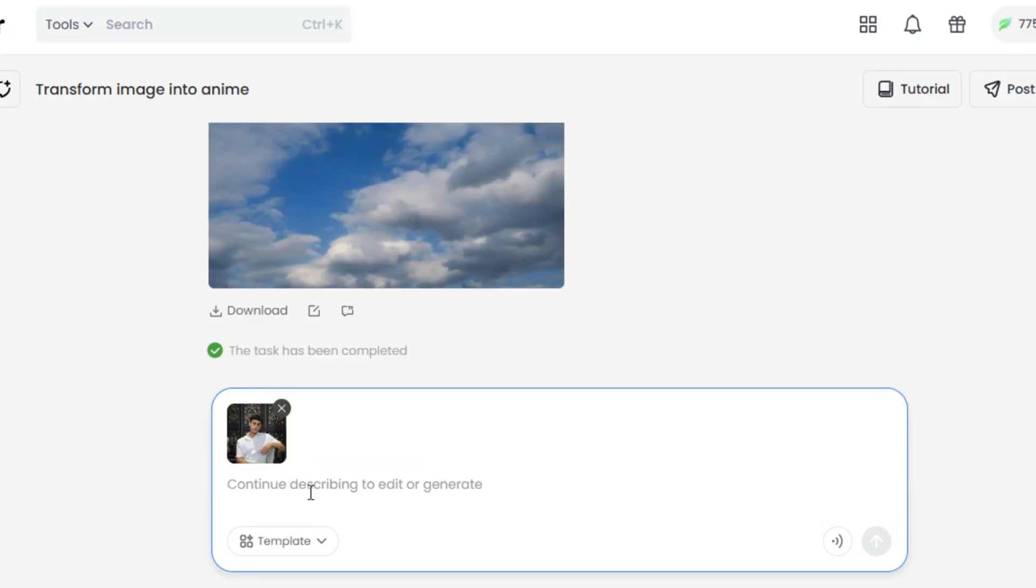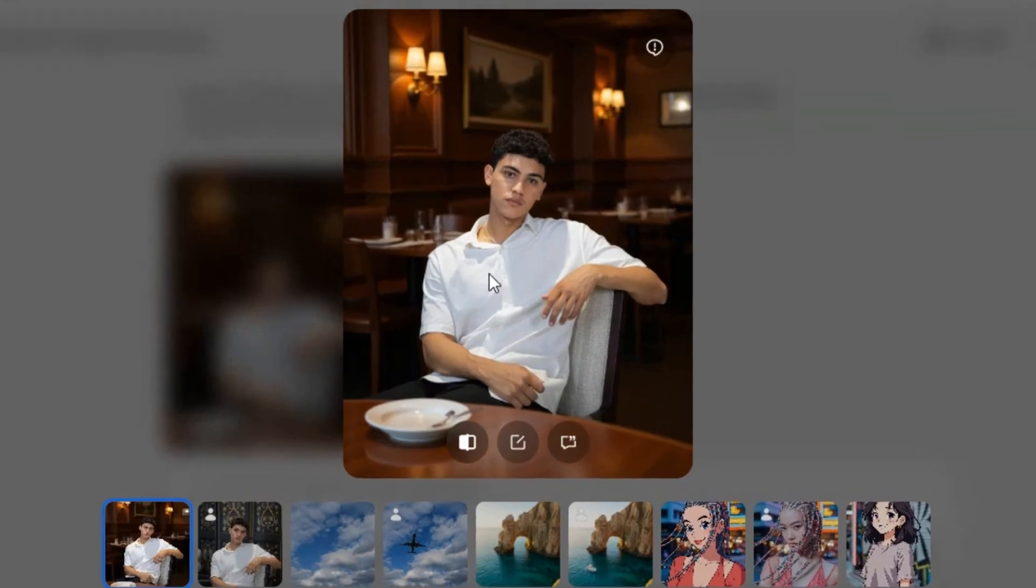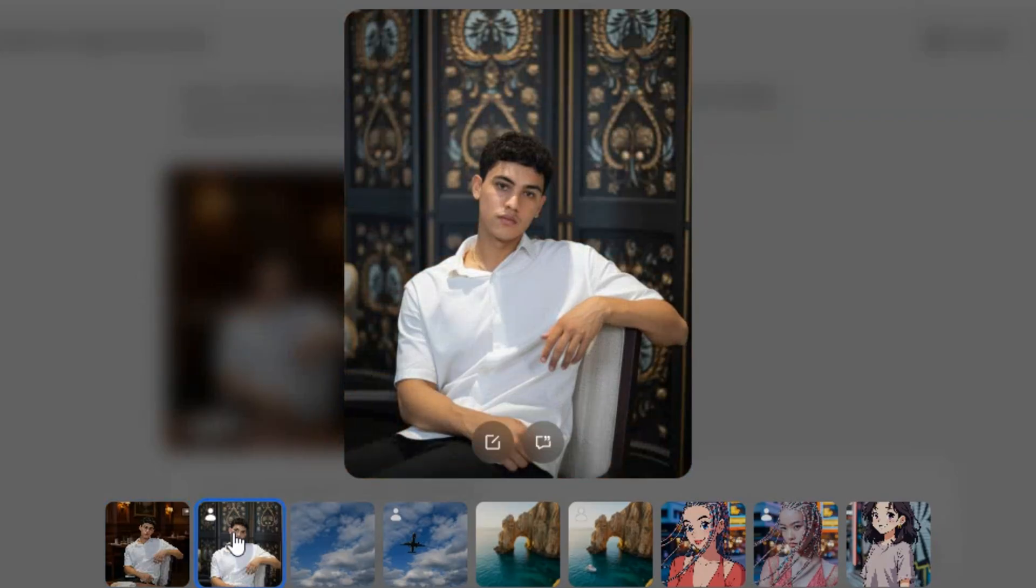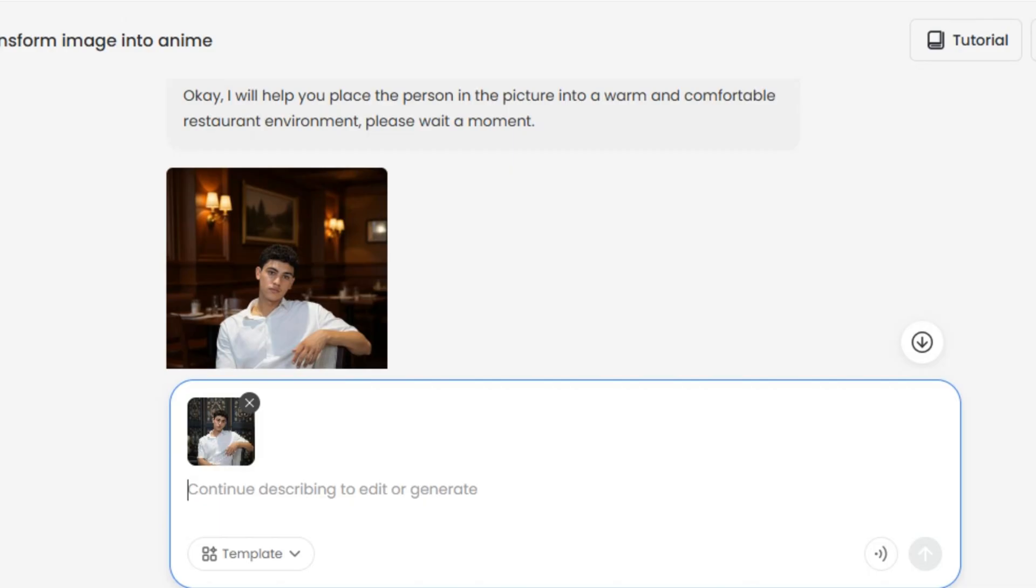Let's try to change the background image. I upload an image and ask the AI agent to put me in a cozy restaurant and here's the result. The AI agent has changed the background of the image for us. This is before and this is after. It looks very natural. We now have the character sitting in a restaurant with a table and plate.